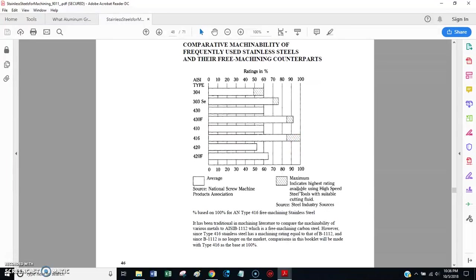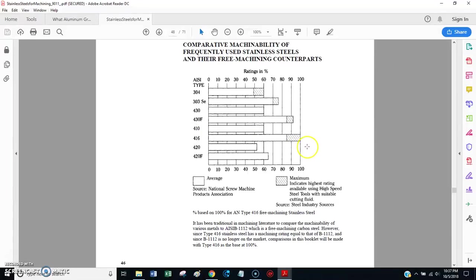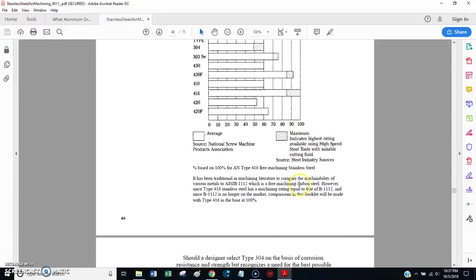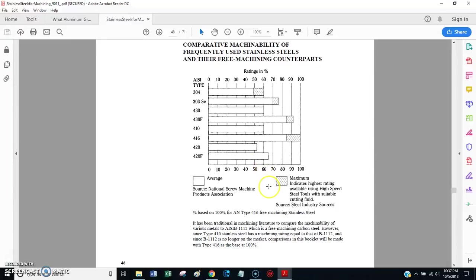Now, I won't lie to you, I have not personally cut 416. But, I'm going to go by the literature that I found here on this. And, I'm going to say that this is the one you want to go with if you need the more easily machined stainless steel. And perhaps, maybe there's somebody out there that can comment on machining 416 compared to other stainless steels. And, I would really appreciate that if you could throw that comment on this video and help everybody out.